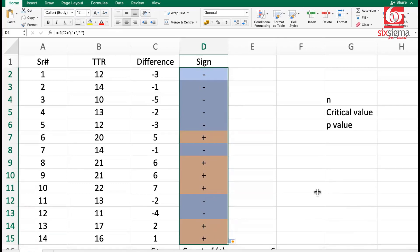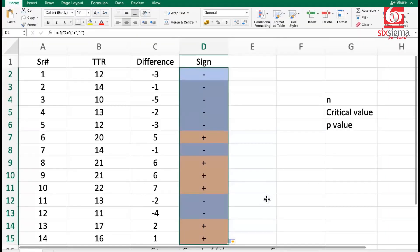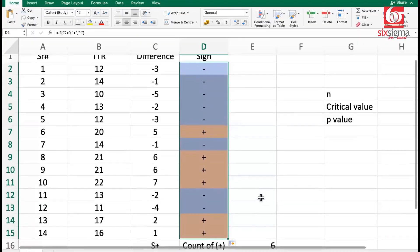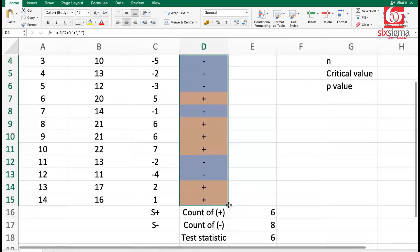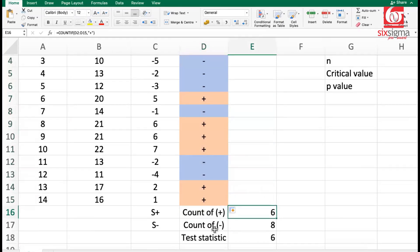The next step involves counting the positives and negatives and storing them separately. As we can see here, count the signs of positives and negatives and store them as S positive and S negative. S stands for sign.